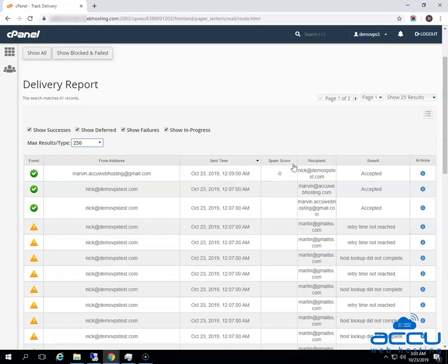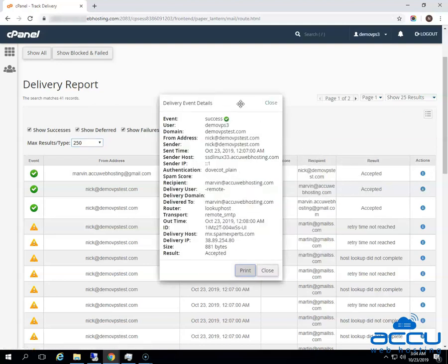The fourth one is Spam Score — it shows the Apache SpamAssassin spam score. The fifth one is Recipient — it shows the email address of the recipient. The sixth one is Result — it shows the error encountered by the system while sending the email and describes the delivery results. The seventh one is Action — this is an information icon that shows the details of the report.